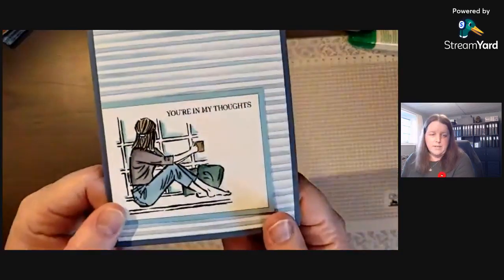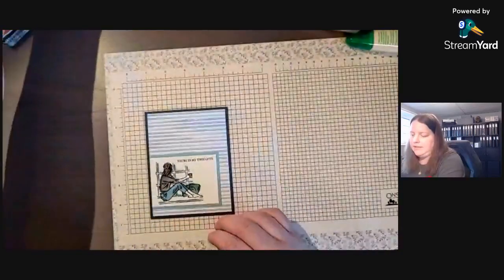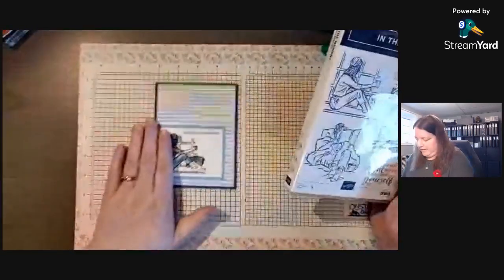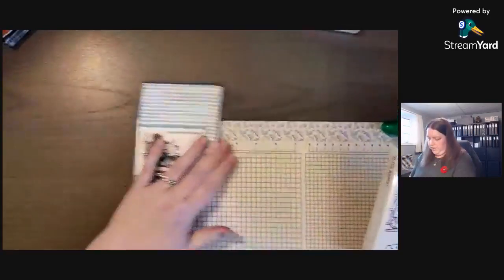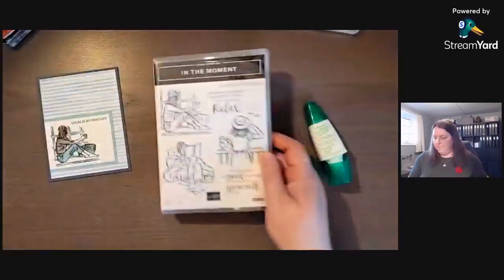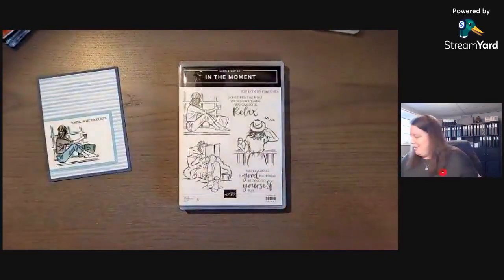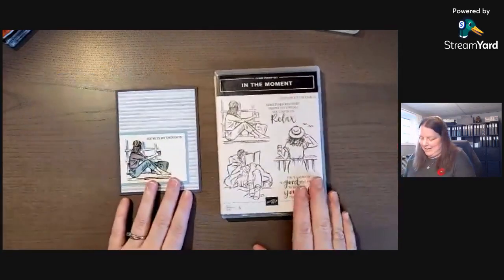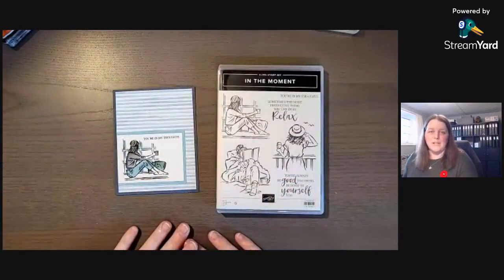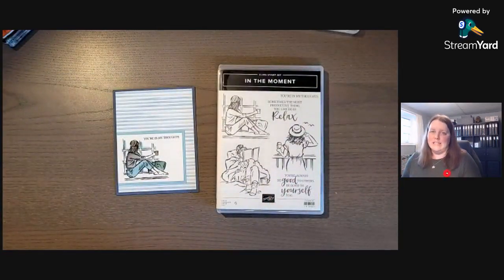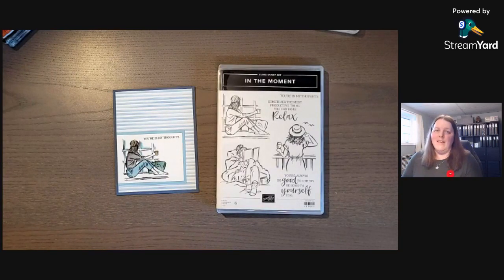So if you've enjoyed this video and the sneak peek of this stamp set, I'm gonna move this because it has glue on it, then make sure to subscribe to my YouTube channel.